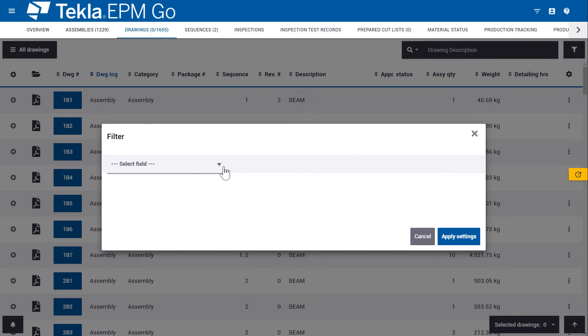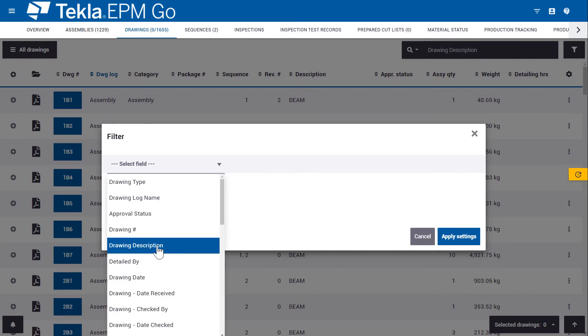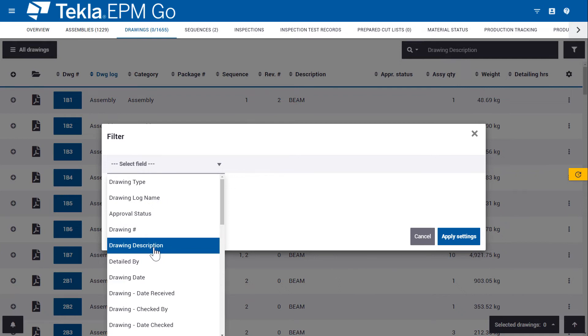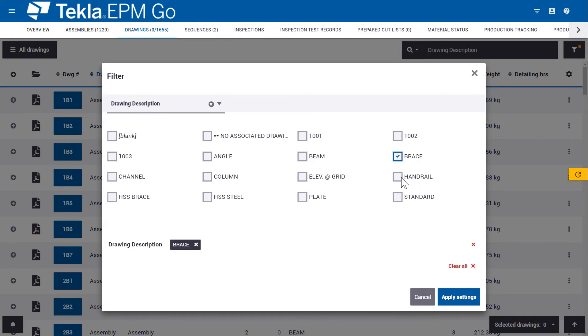Right next to it, there's also filtering options. So just like what's happening in search, you could filter by drawing description. It gives you all the options so you can do that a little bit more efficiently than in the search.